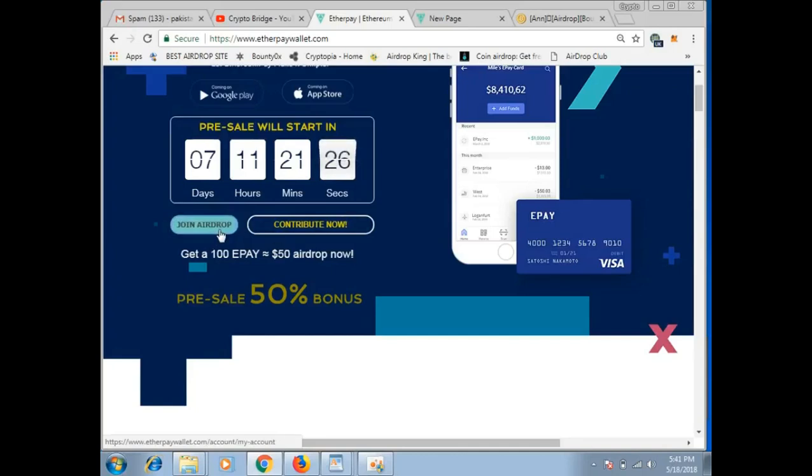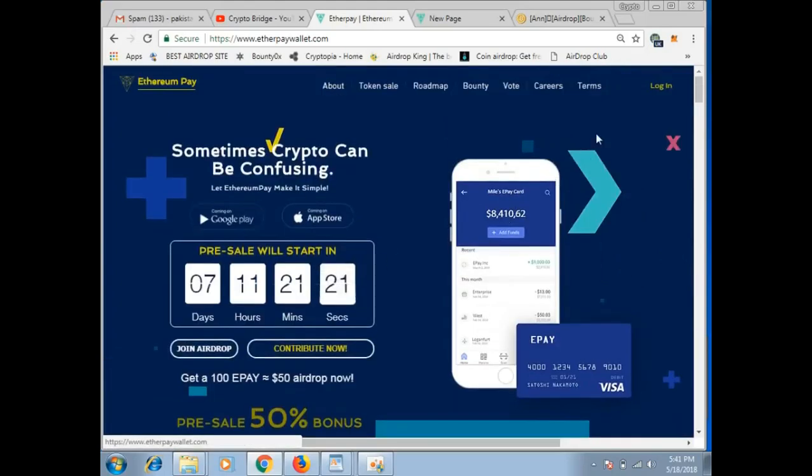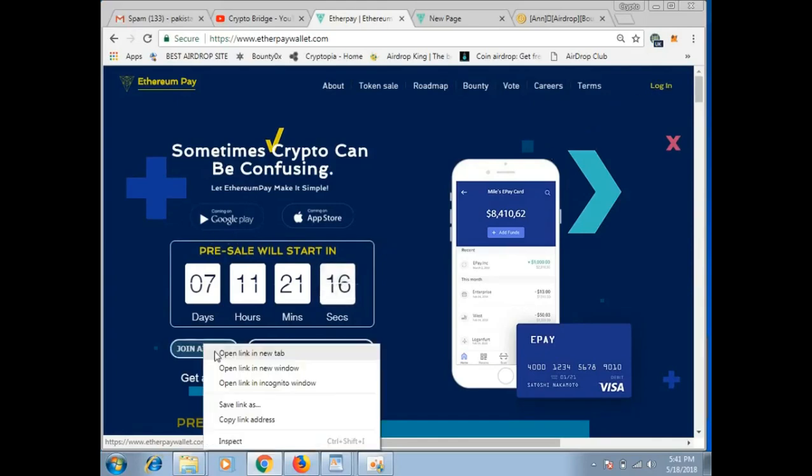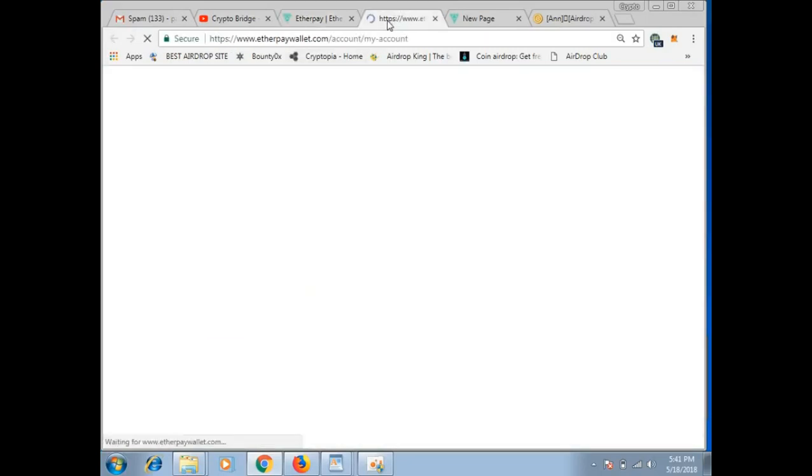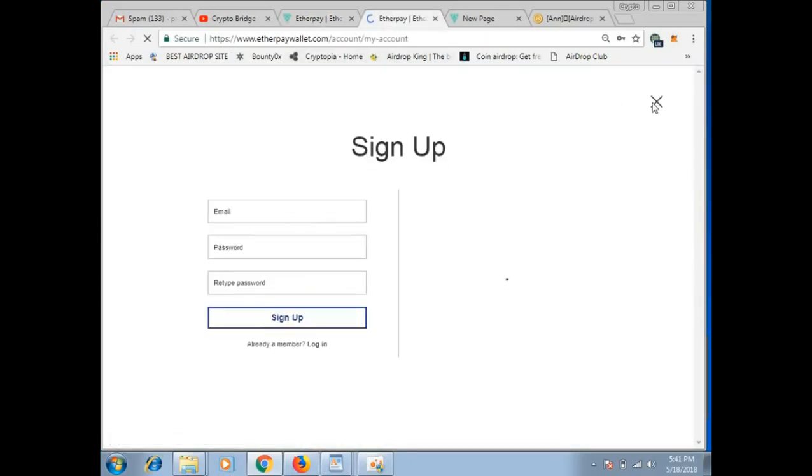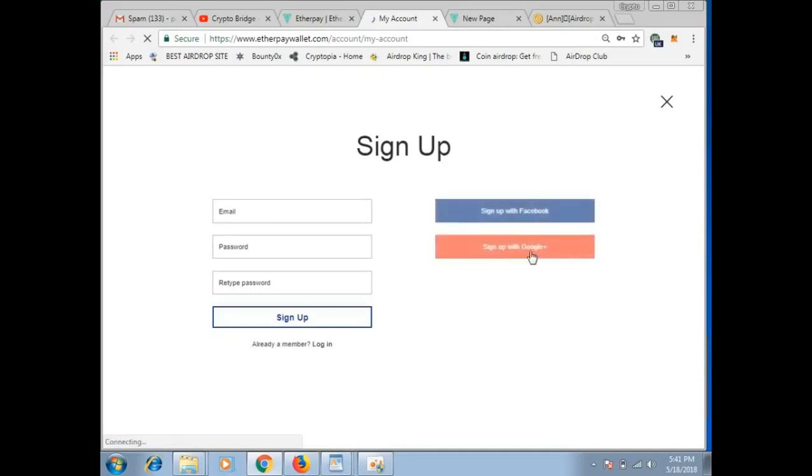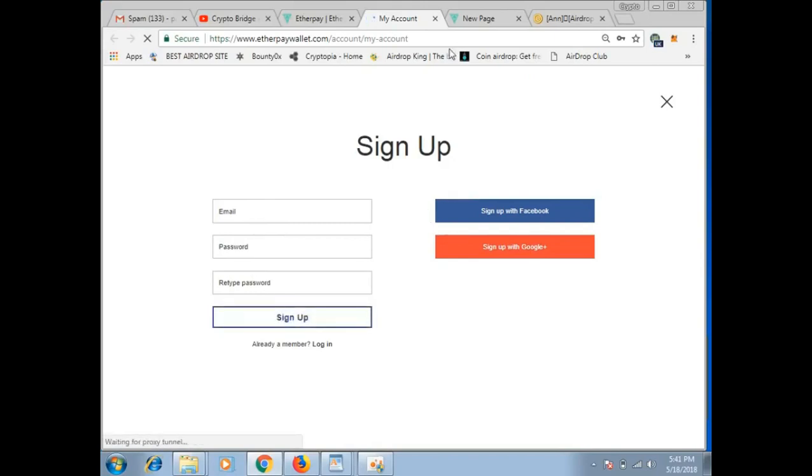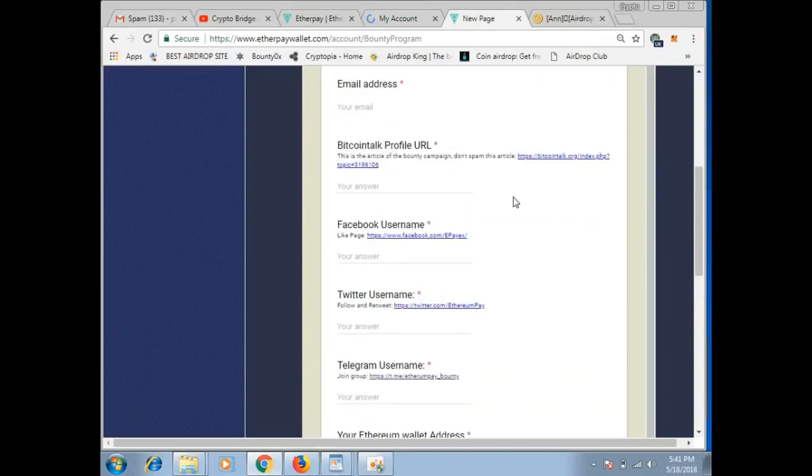What will you have to do? Simple steps. Join airdrop, click here, sign up directly. A new tab will open. Here sign up. If you do accounts, you can do Facebook, Google Plus, peer point.